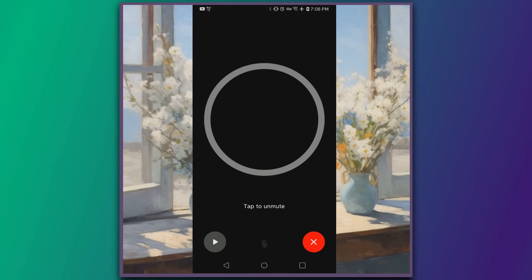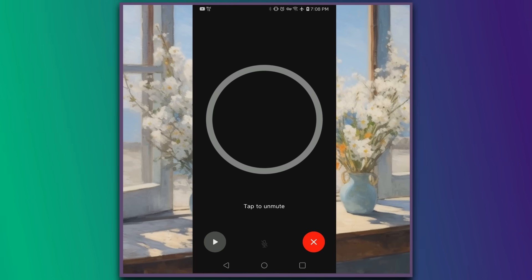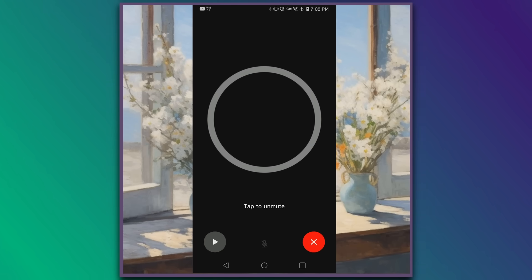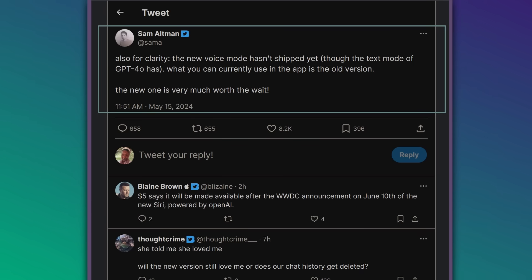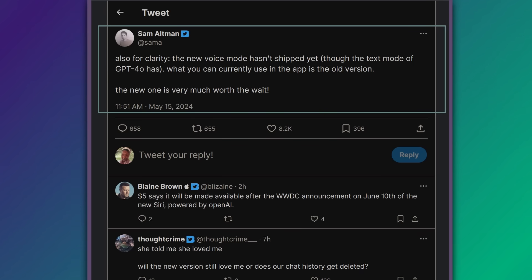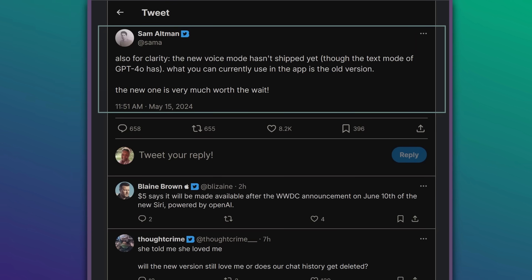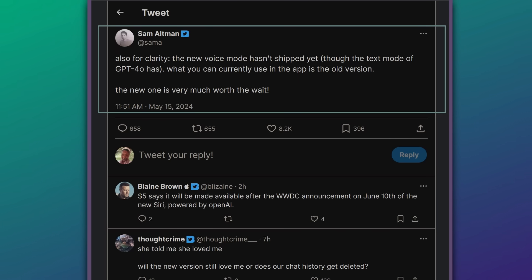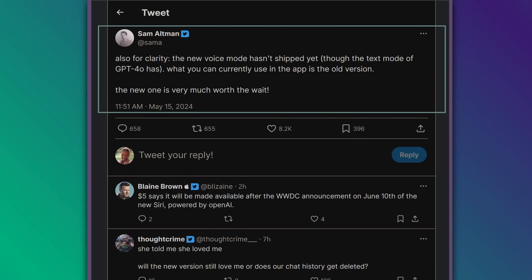But the model seems to be, let's say, not nearly as advanced as what they showed off. Why? Because the model that you are seeing on your phone is not the model that they showed off in the live stream. Sam Altman tweeted today: 'The new voice mode hasn't shipped yet, though the text mode of GPT-4 Omni has.' What you can currently use in the app — referring to the voice capabilities — is the old version.